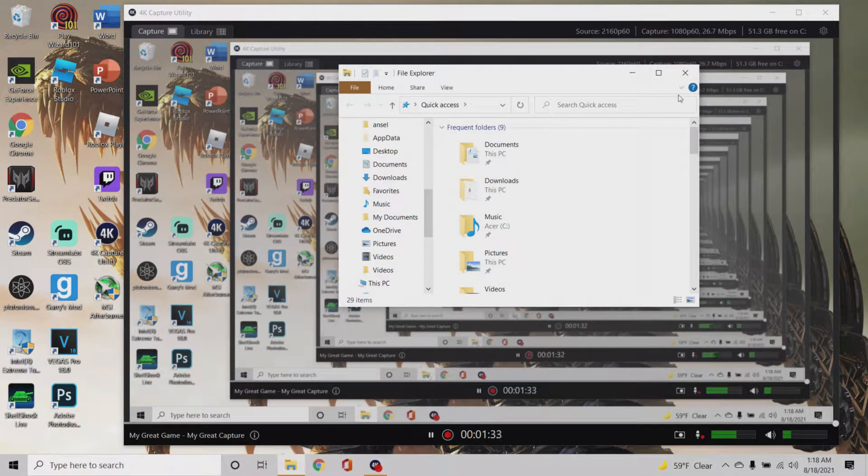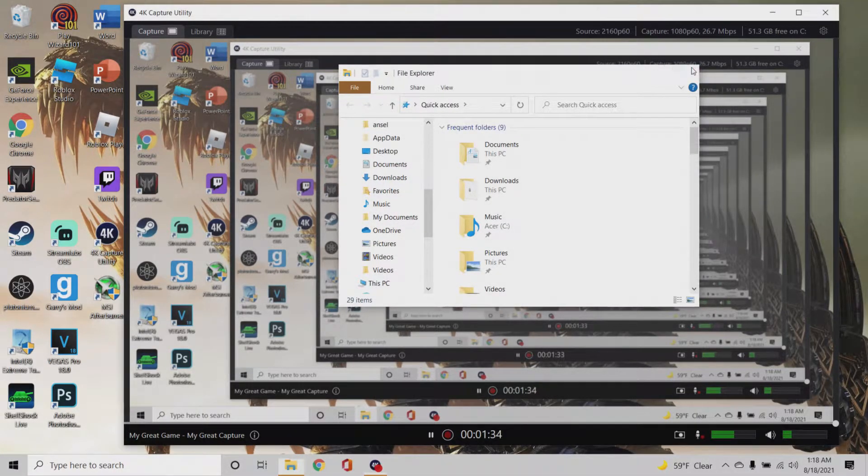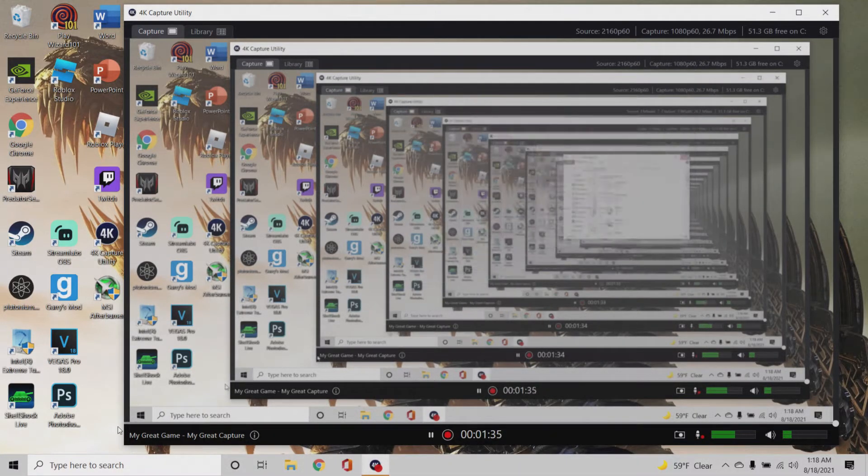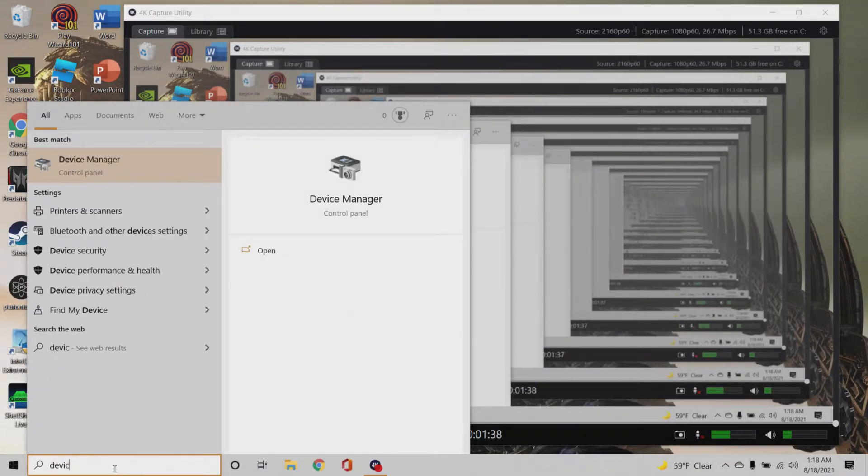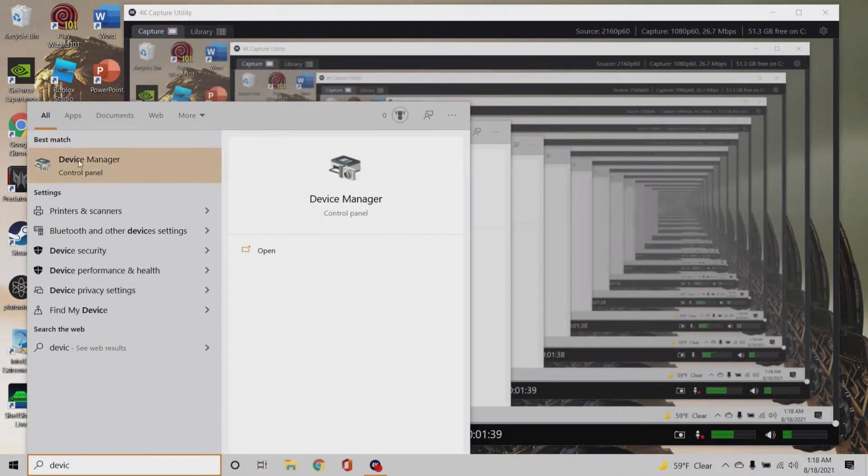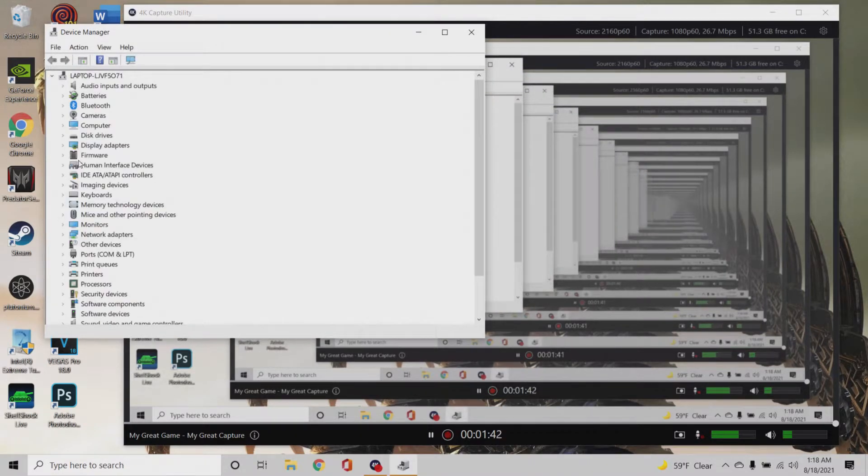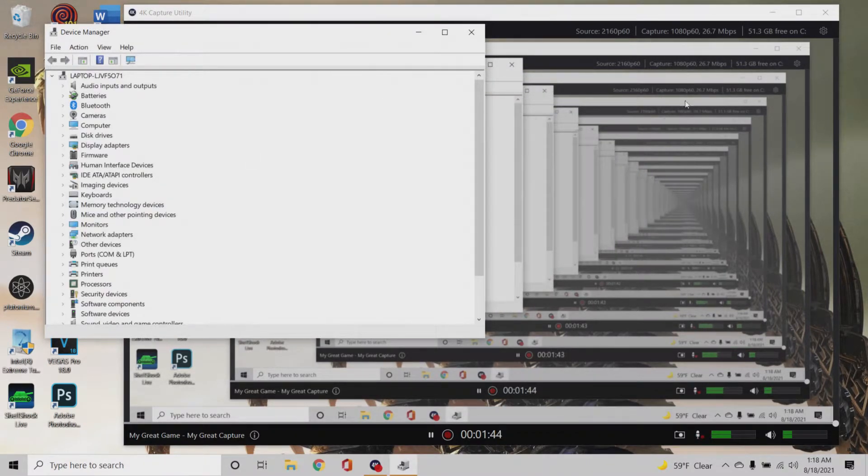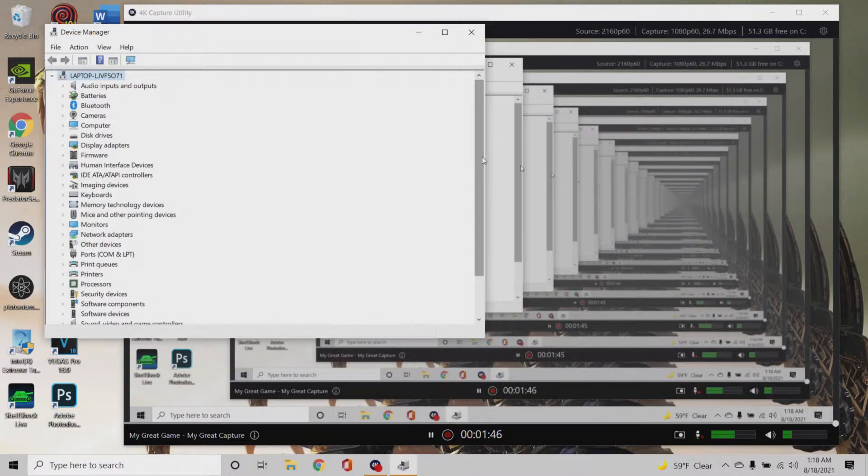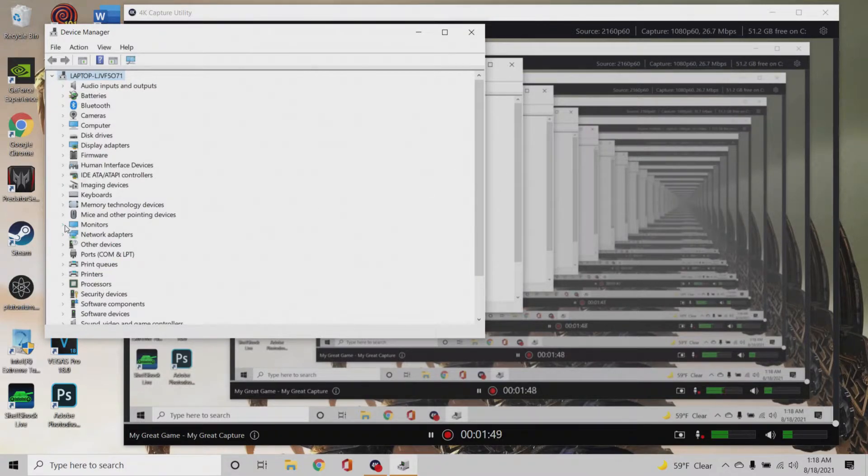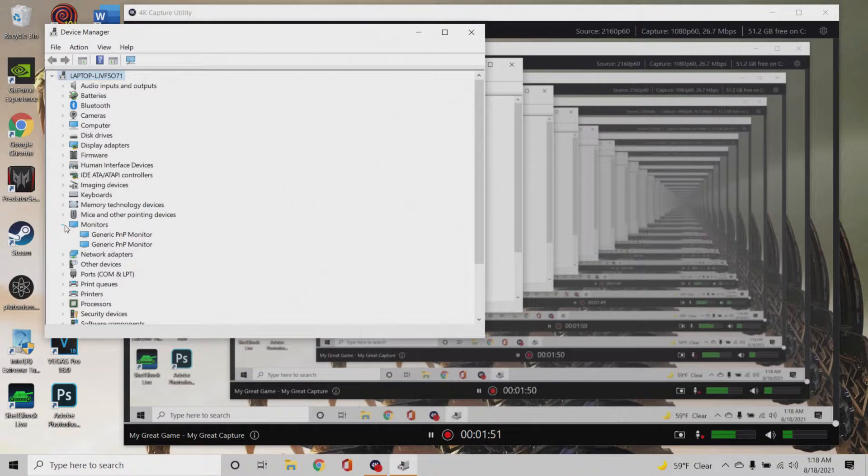So basically what I did, I went to Device Manager. I was looking at a bunch of different Reddit posts, YouTubes, and it was super hard to find this, but I did my research.